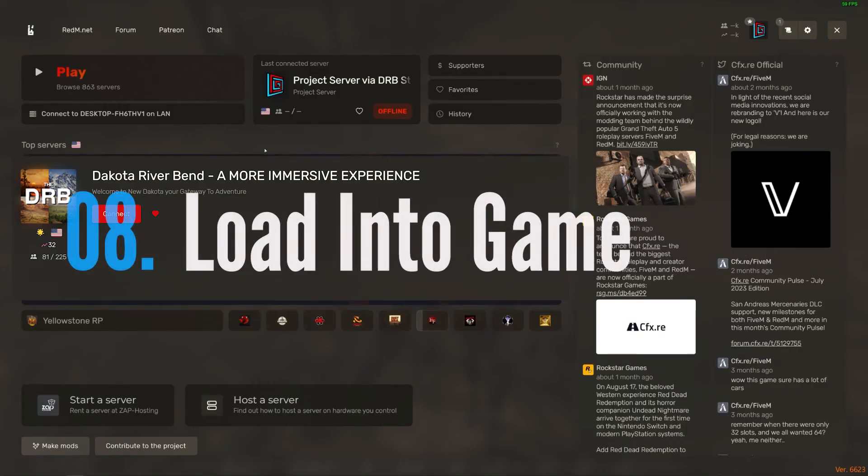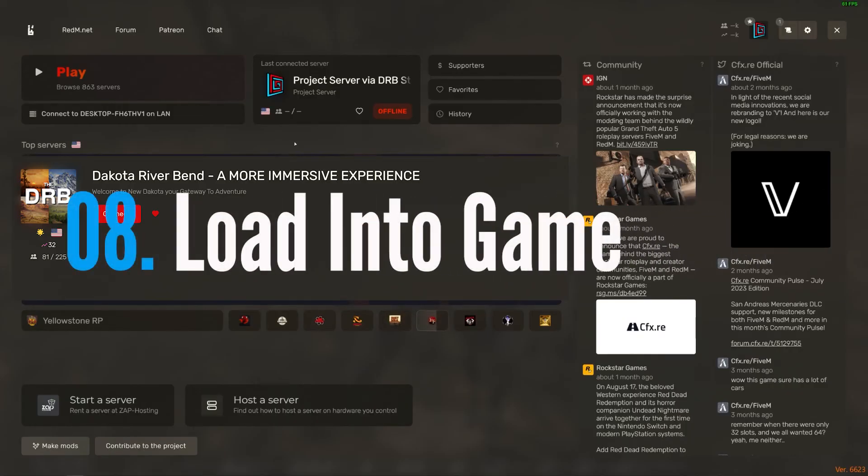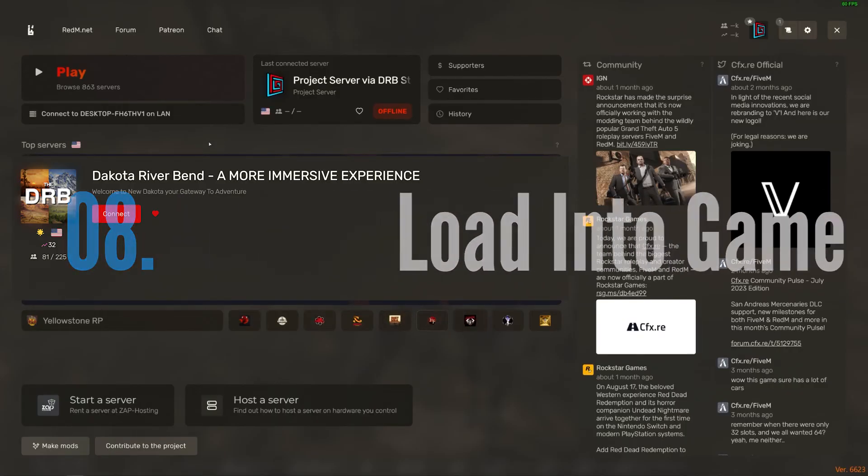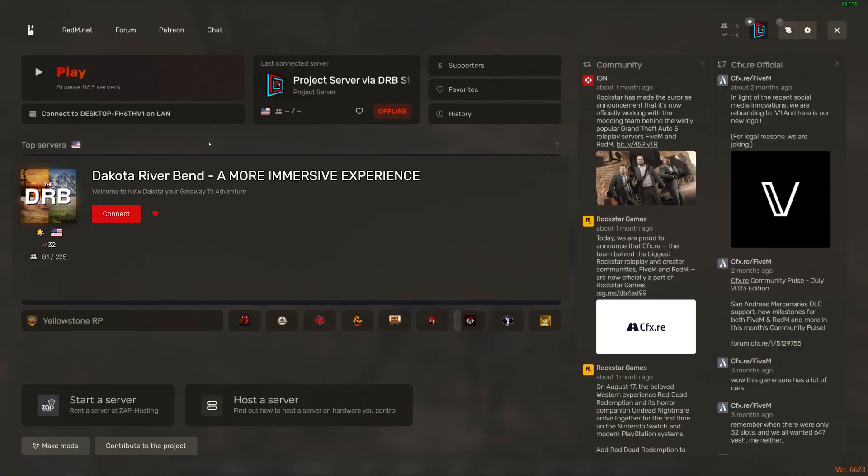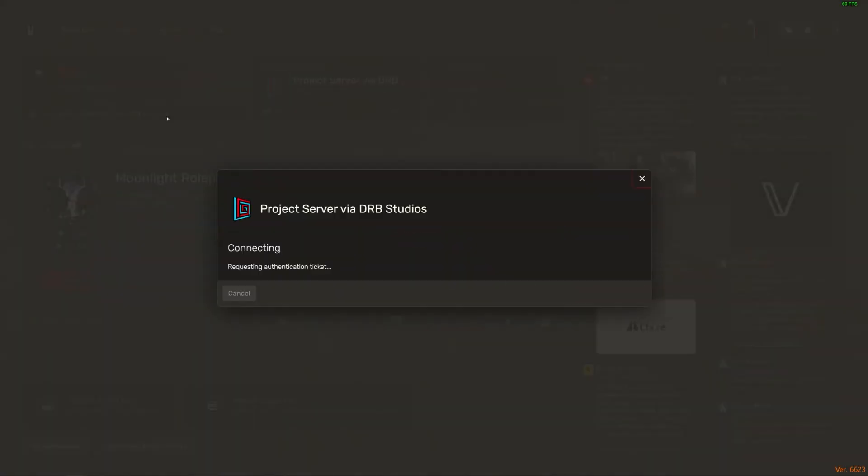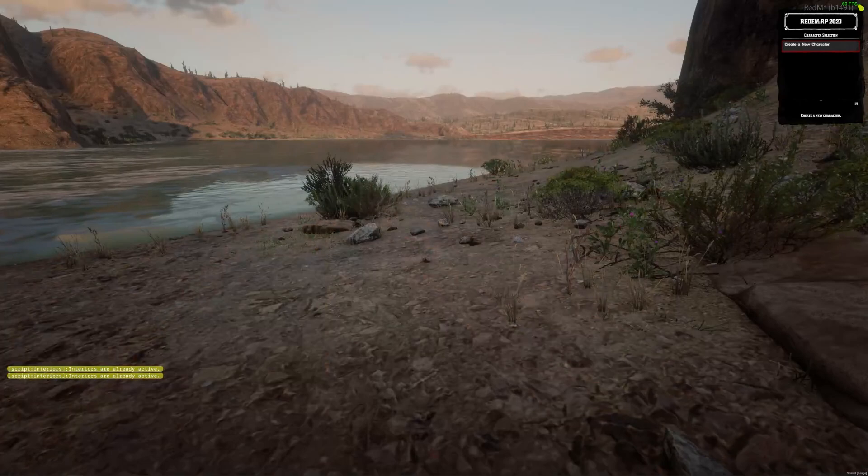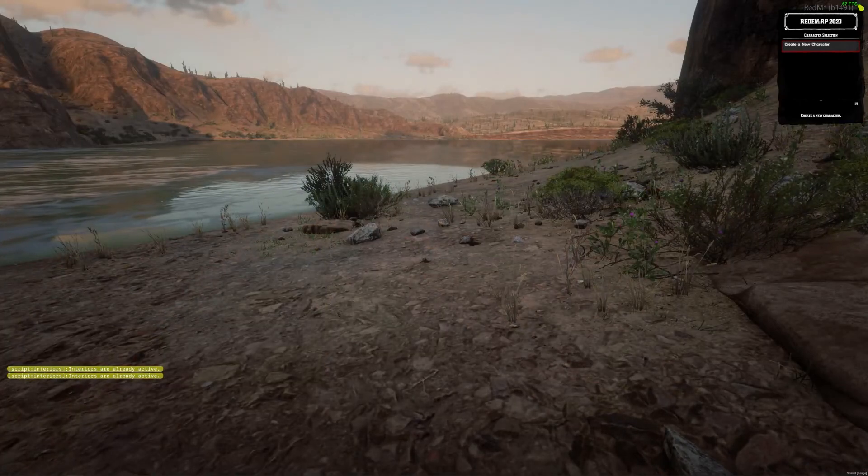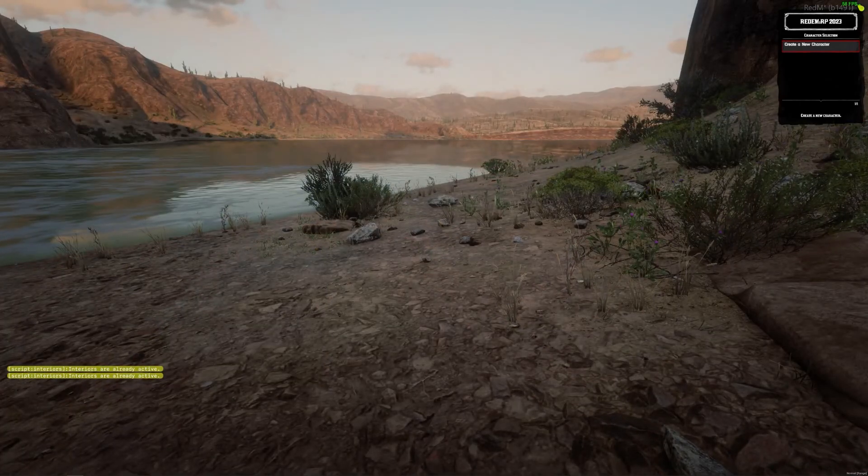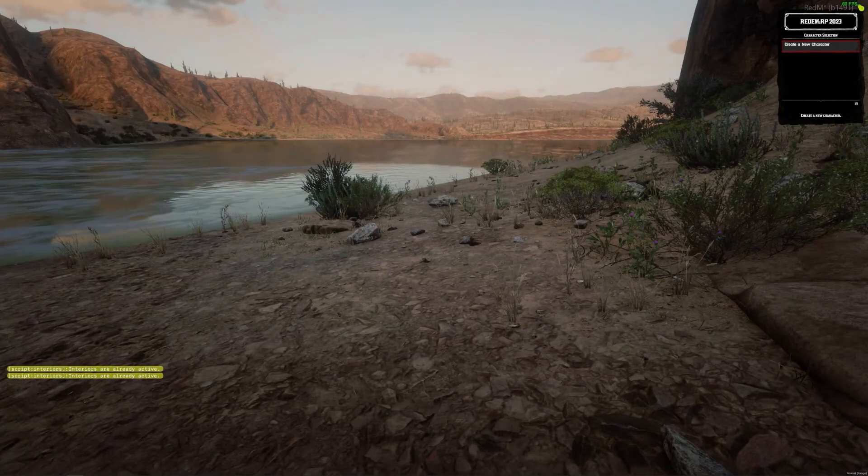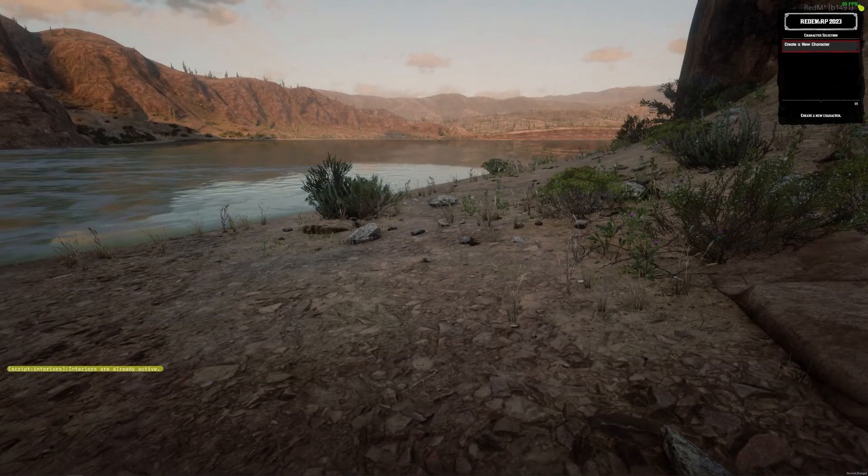After that, all you have to do is just open up the RedM client. If you have a locally hosted server, you will see it right here: Connect to your locally hosted server. Go ahead and click on that. And just like that you're inside your own server, ready to create your own very first character.